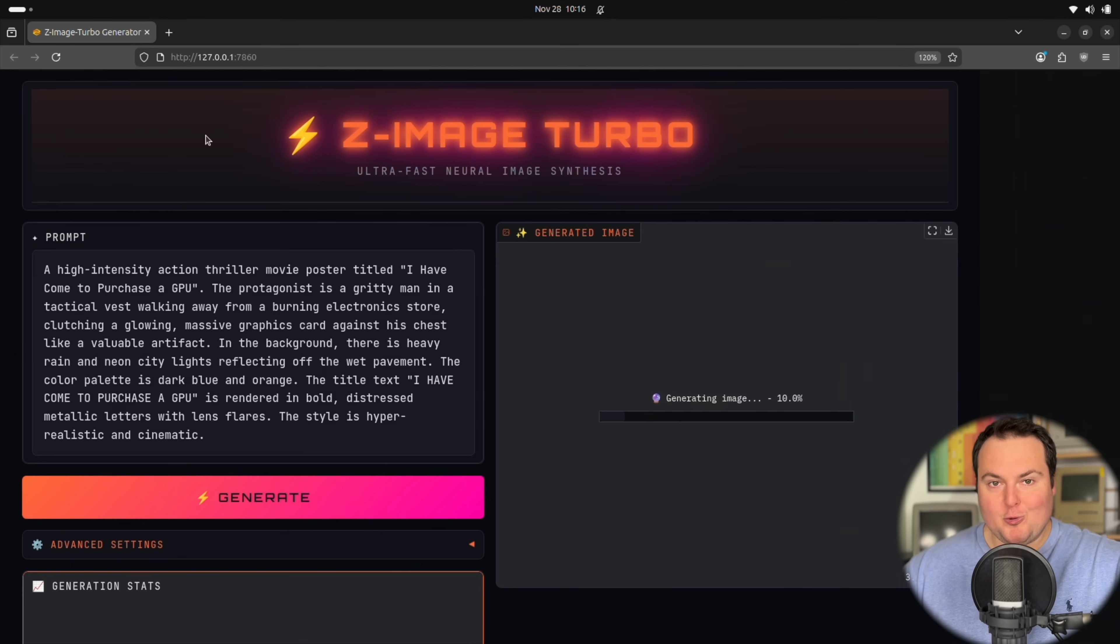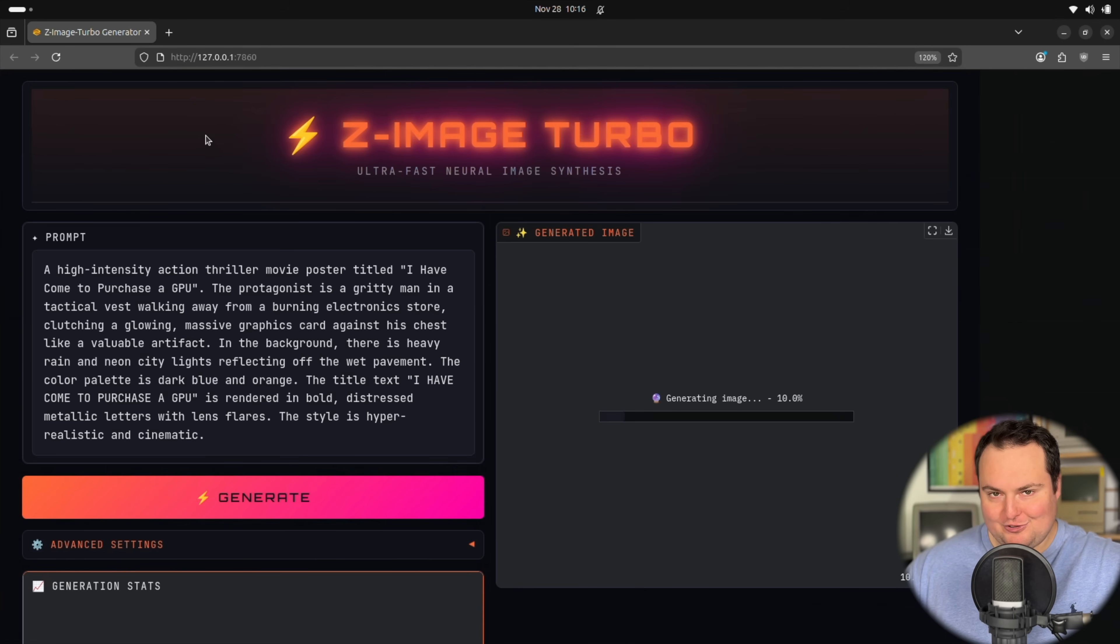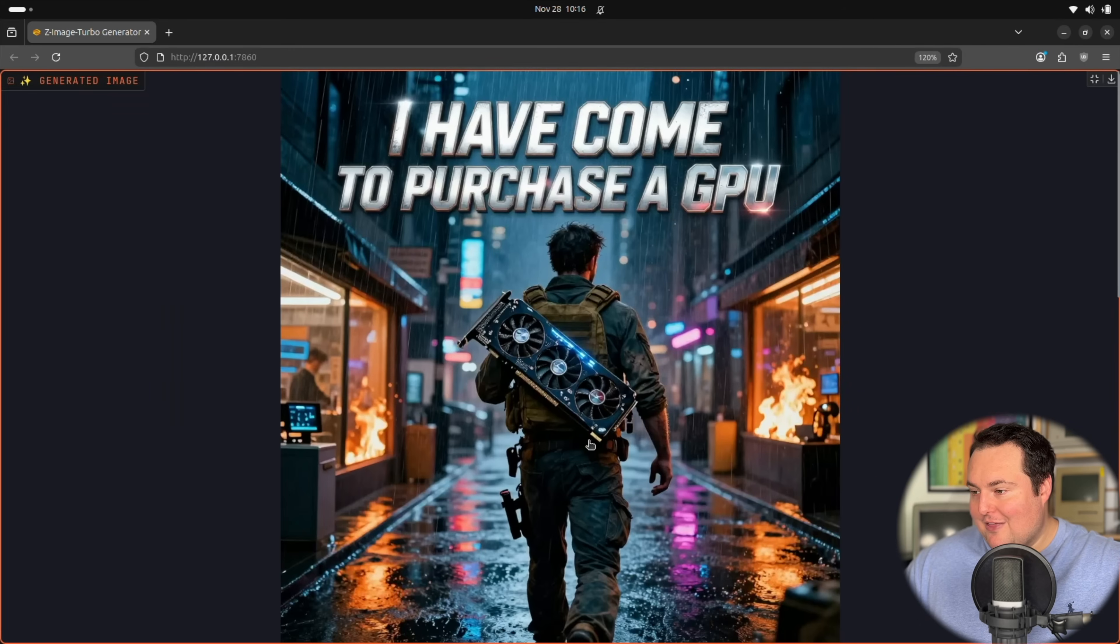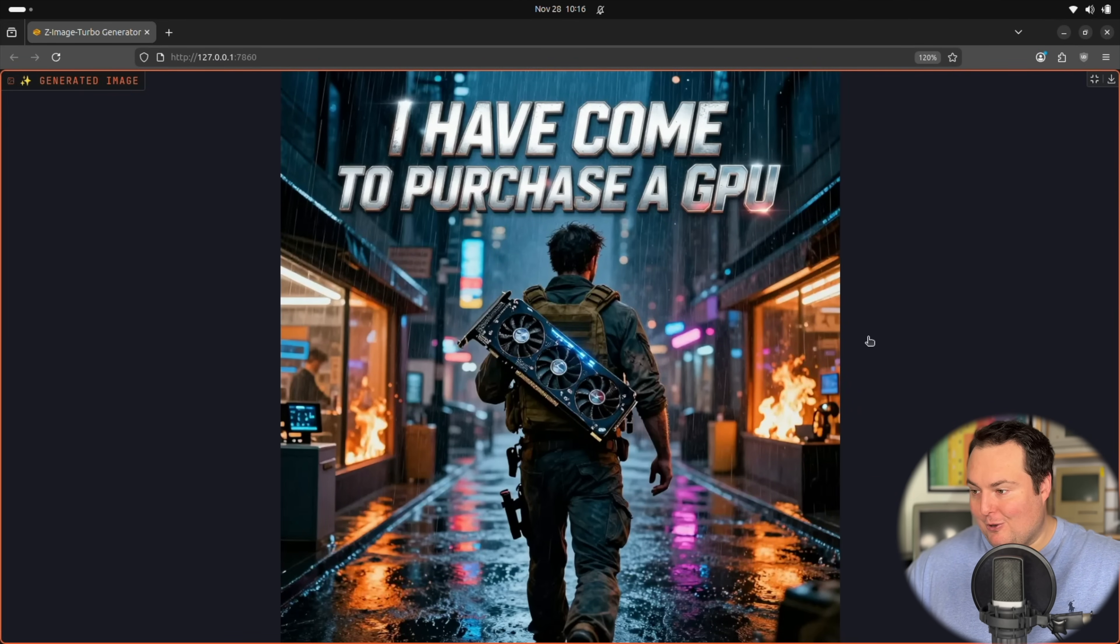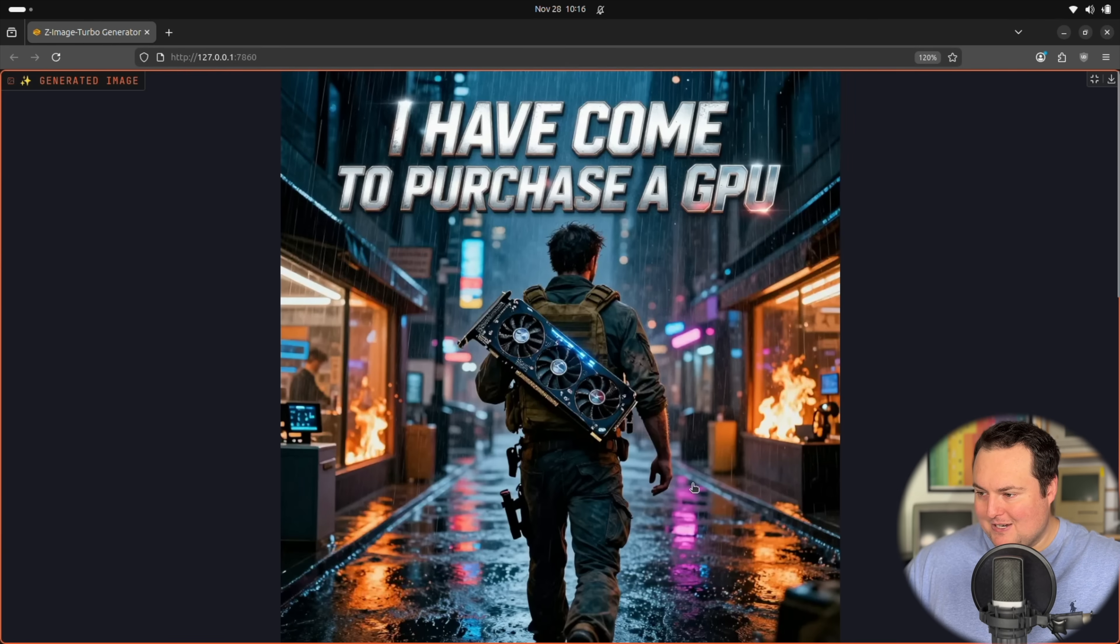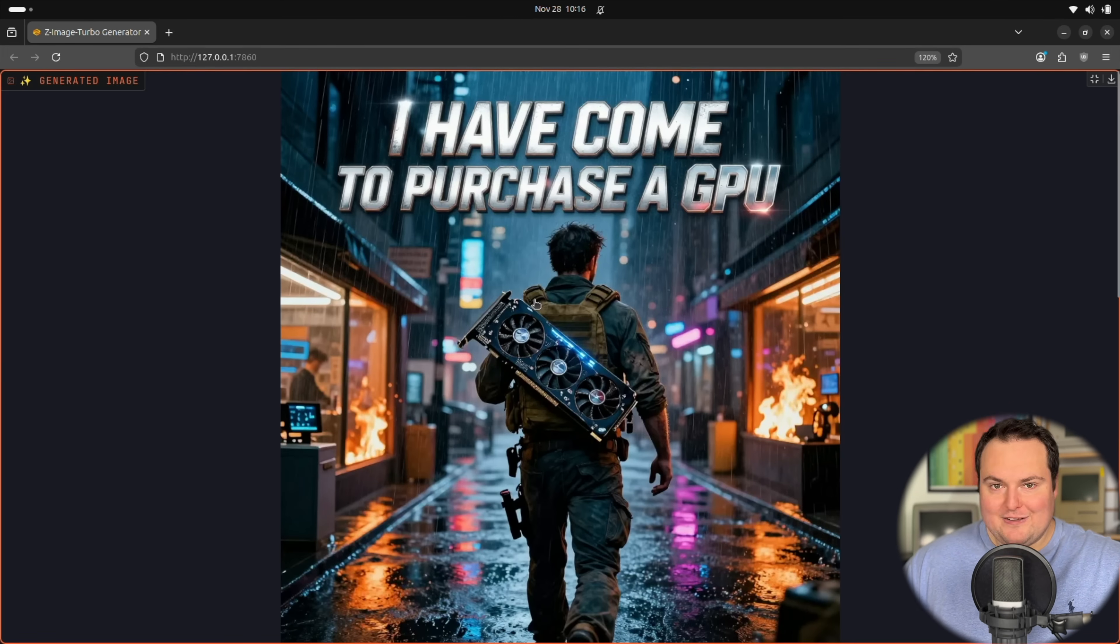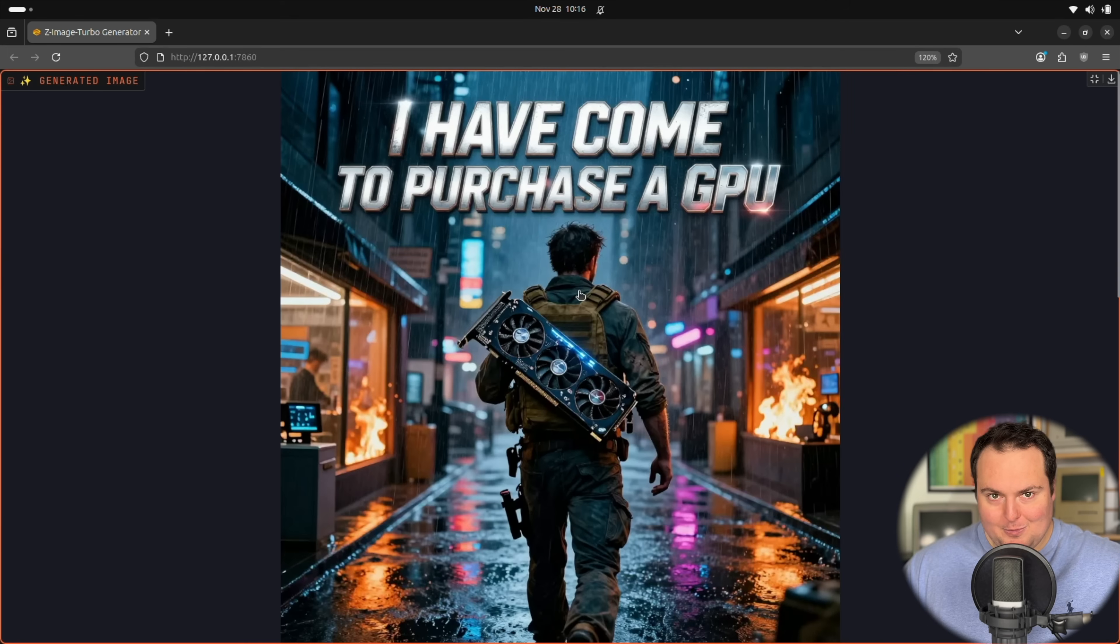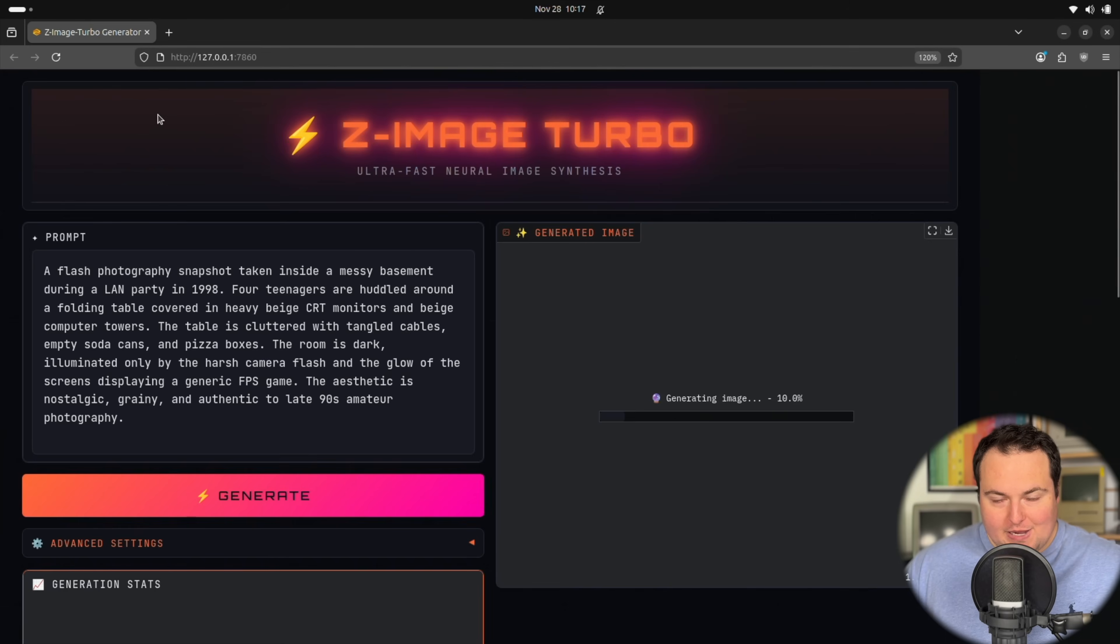We'll try another movie poster, but for an action movie titled I Have Come to Purchase a GPU. And if you're interested in more specifics of the prompt, I'll just leave it on screen as this generates. Very interesting. That is perhaps what the 7090 or 8090 may look like if GPU size keeps continuing to grow, which I'm down for. Interesting. Something seems to be on fire. There is a cyberpunk neon theme, at least in the background here. And the way the GPU is just hitched onto the backpack is quite interesting. And our, what I would assume to be protagonist, does seem to be dressed the part for an action movie. So overall not bad. And it kept the same font style for the action type movie.